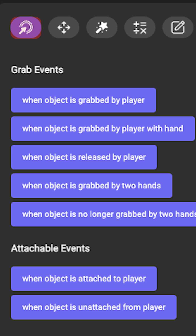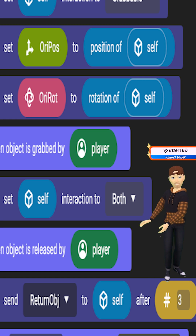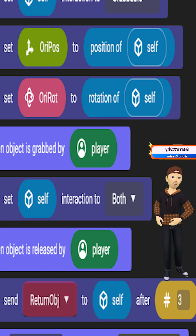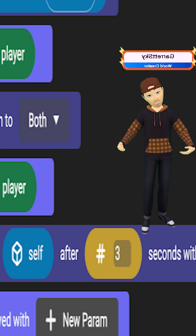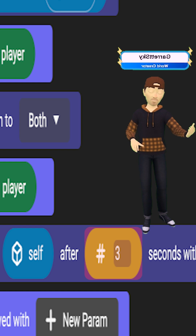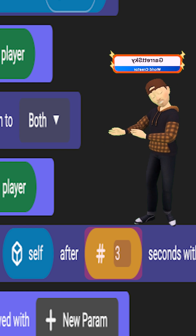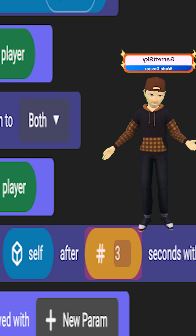Now go back to the events tab and grab when released by player. For that one, you're going to want to grab send event with delay. Go to the events and create a new event — I would call it return object or something like that. For the delay, you can choose how long you want it to take for the object to return back to the original spot. I would do something like two or three seconds.